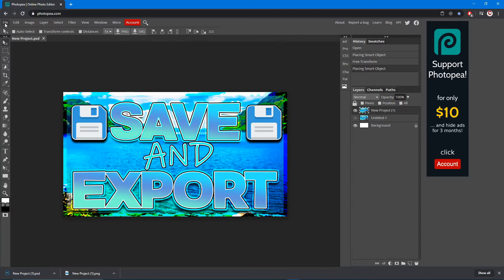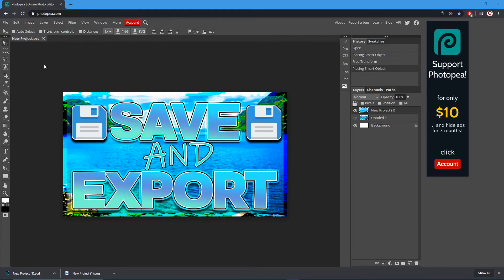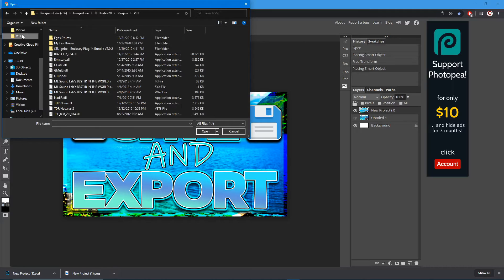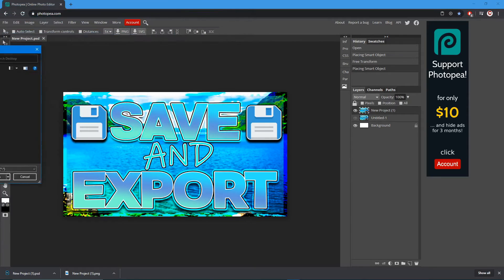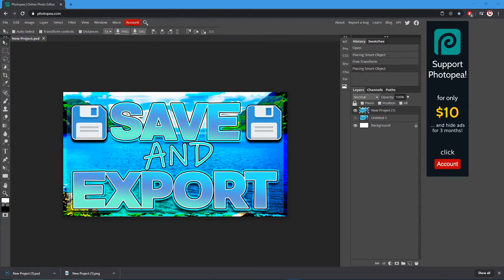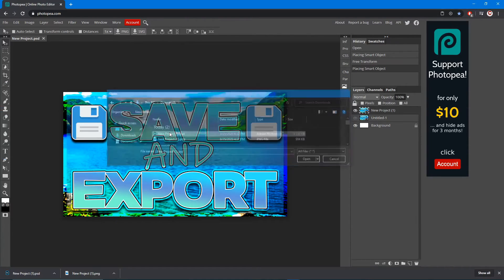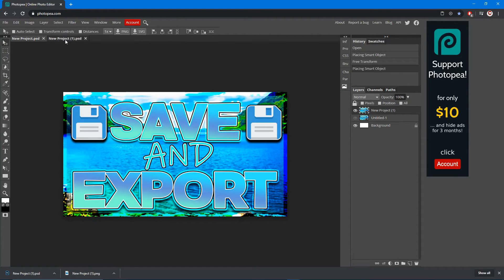What you want to do to open it is go up to file, open, find that file. In my downloads it's at the very top right here. Hit that, double click it, and it'll open this file. So I have the old one and the new one. That's how you save it and open it for later use.